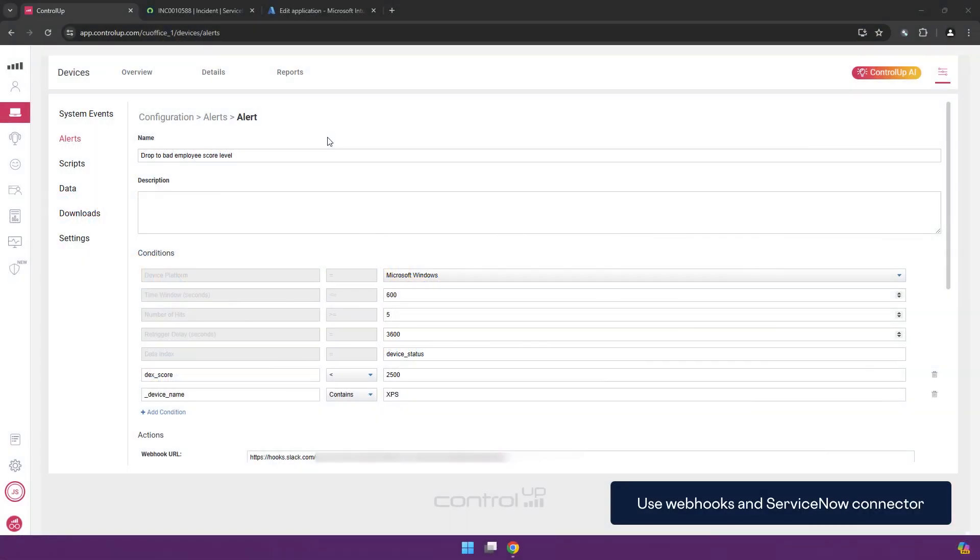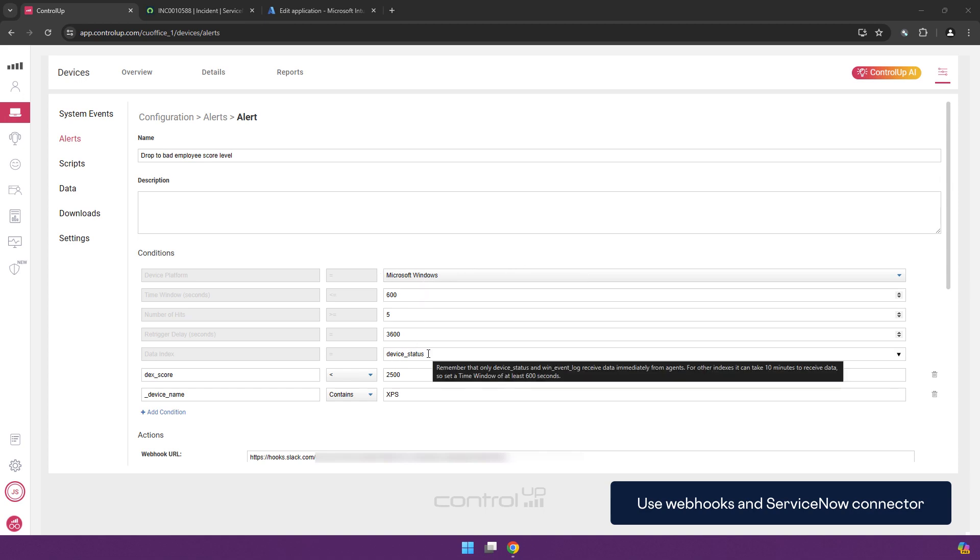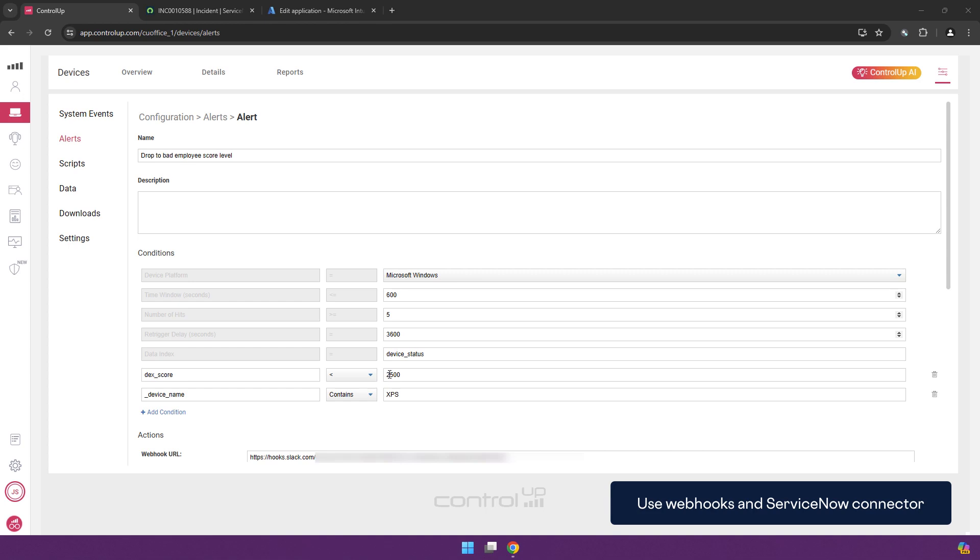We have set up a low code orchestration alert to notify when the employee experience score drops to a bad level. So what we do is for Microsoft Windows devices we will look at the device status. We will notify if the DEX score drops under 2500 which is 2.5 and in this case I'm just doing this for a single device for the demo purposes.